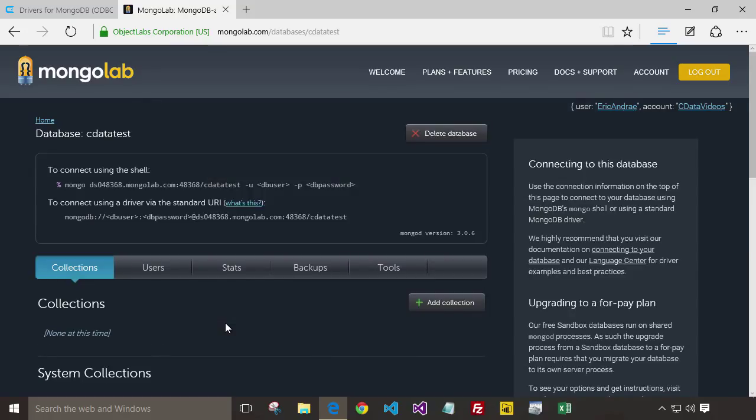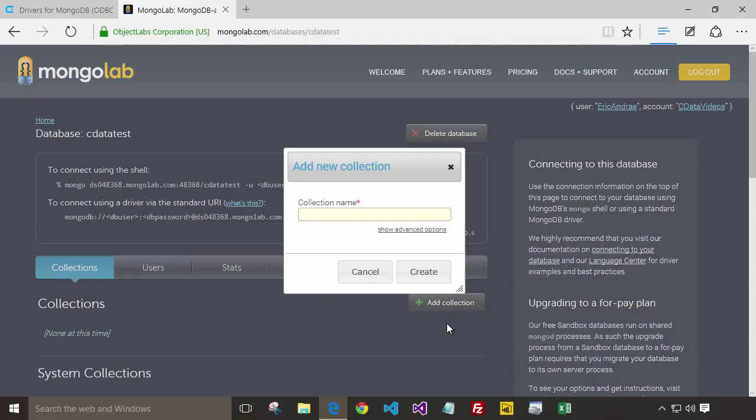Once you have your database up and running, you'll need to add a collection. Simply click on Add Collection. Give the collection a name. I'm just going to call mine Restaurants.